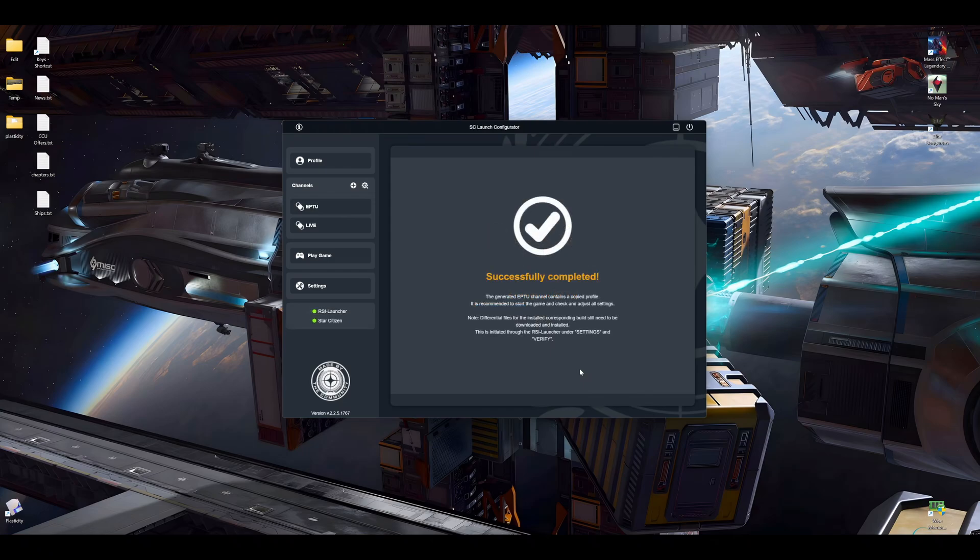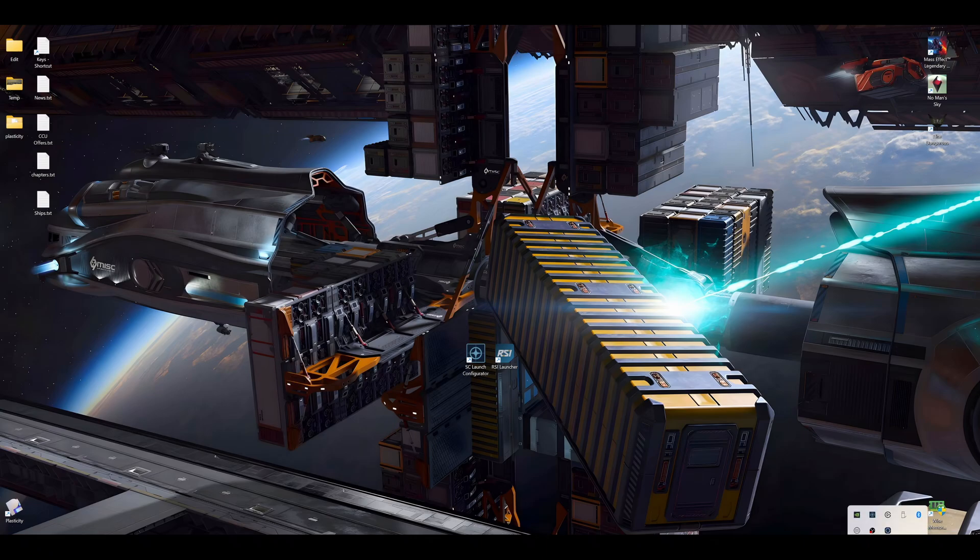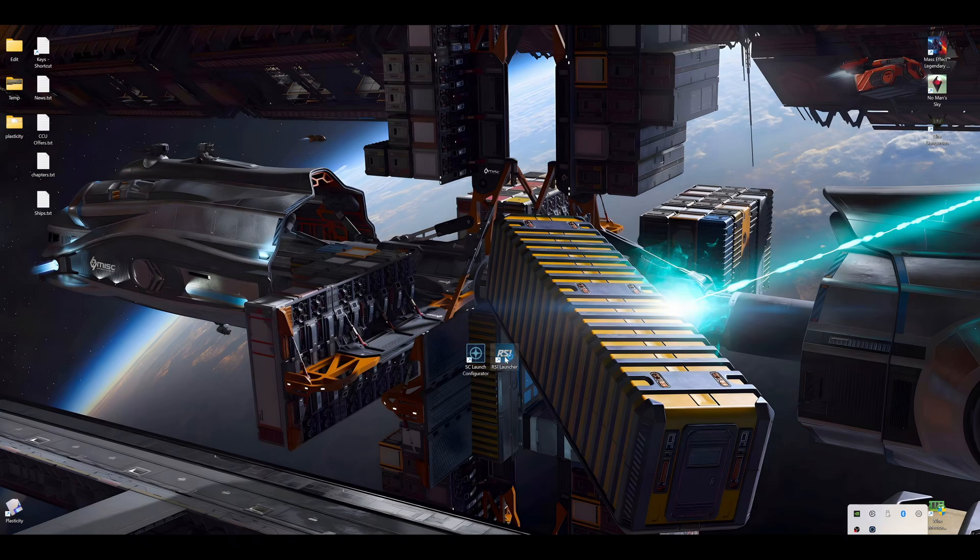And now the next very important step: we open the launcher and we verify the game files. Okay, and what I do, I close this here completely, not just clicking here. I also go into my task bar and I quit. All right, now we open the launcher.